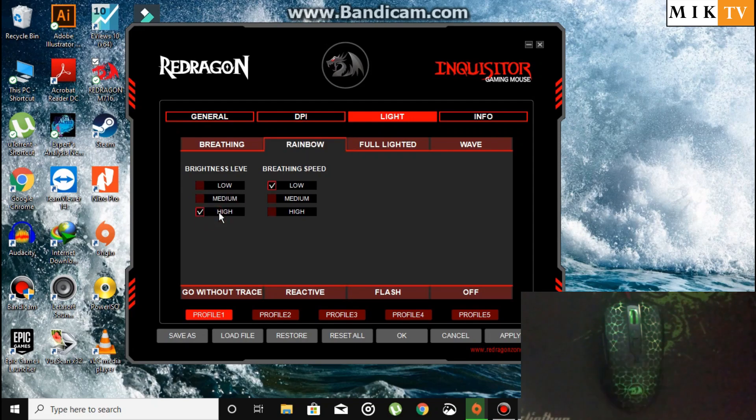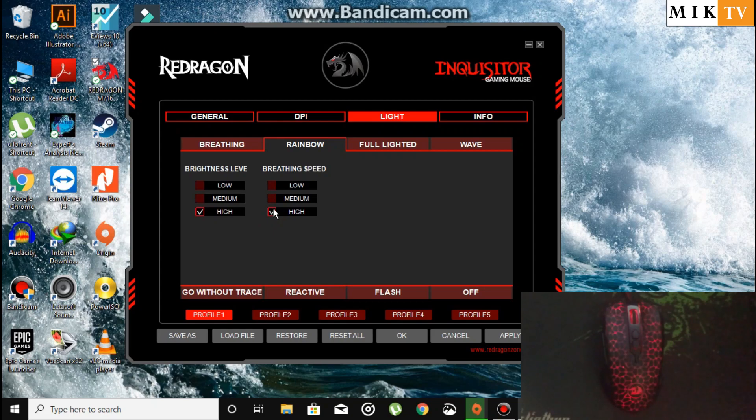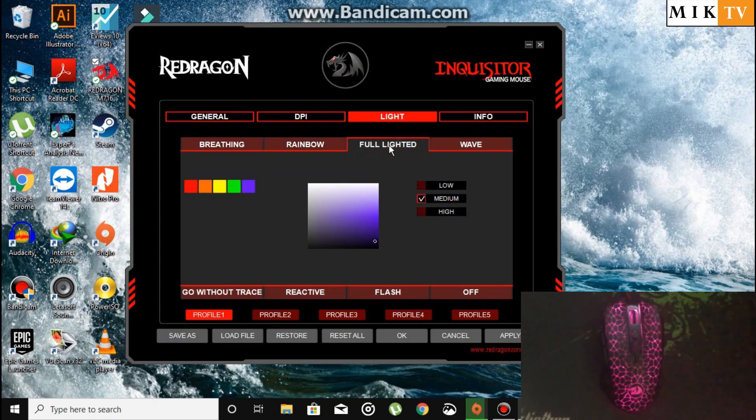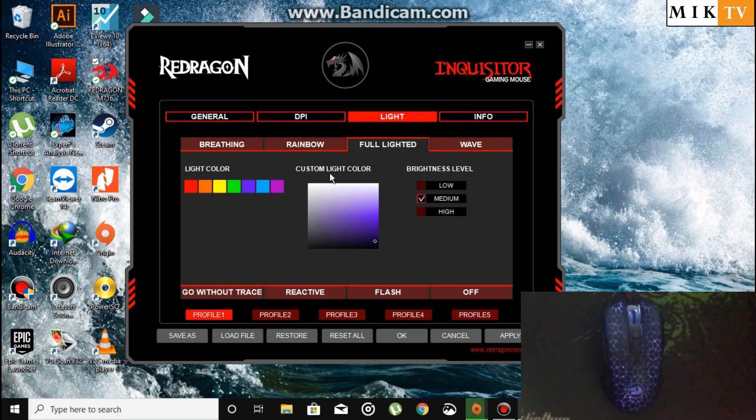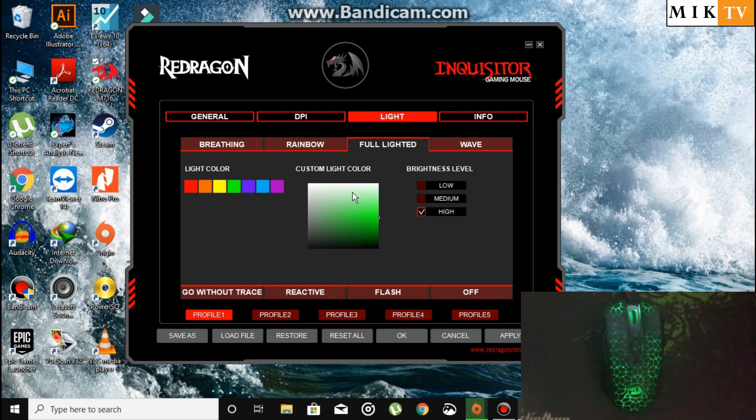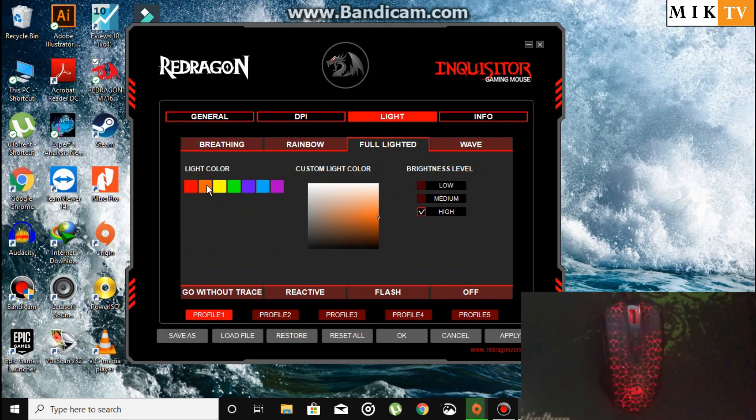Now we have Full Lighted. One light will show on the mouse and it lights up constantly, like green or purple with high brightness. The mouse I have currently is the M16. I've also done its unboxing, so you can check the cards if you want to see the unboxing.